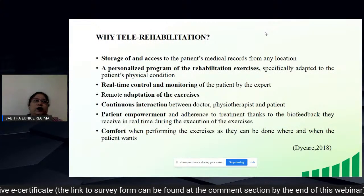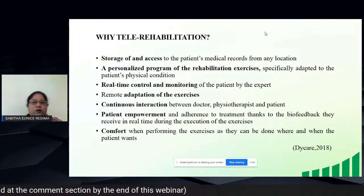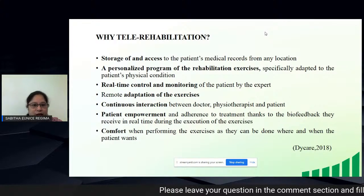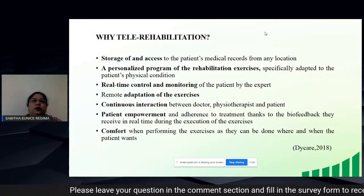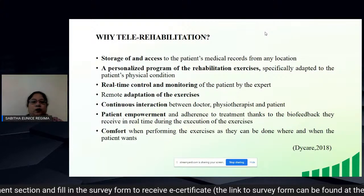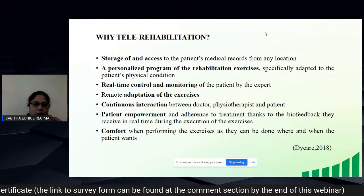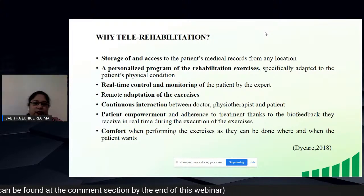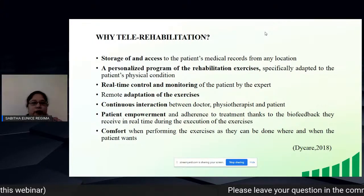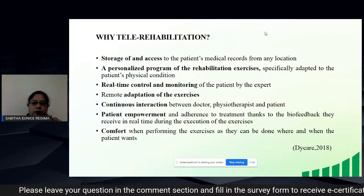Why incorporate tele-rehabilitation? It allows storage of and access to the patient's medical records, having a personal rehabilitation exercise program specifically adapted to the patient's condition, real-time control and monitoring by experts, remote adaptation of exercises, and continuous interaction between doctor, physiotherapist, and patient. It also provides patient empowerment and adherence to treatment through biofeedback received in real time during exercises, and comfort in performing exercises where and when the patient chooses.